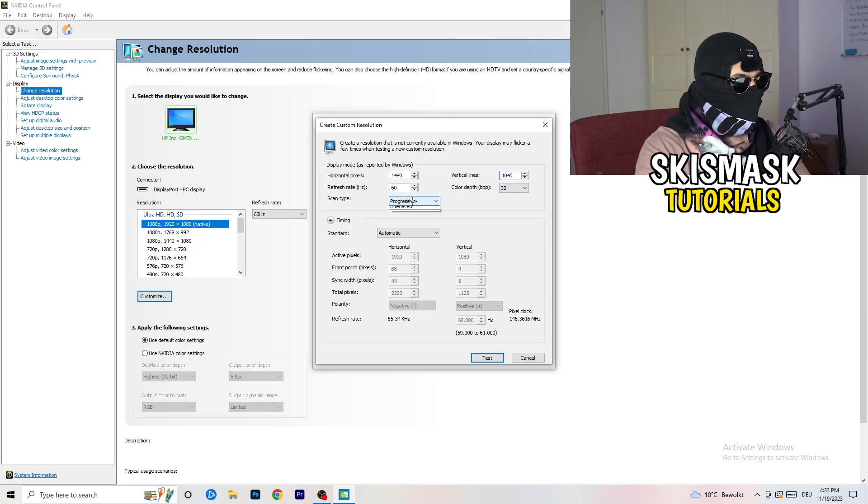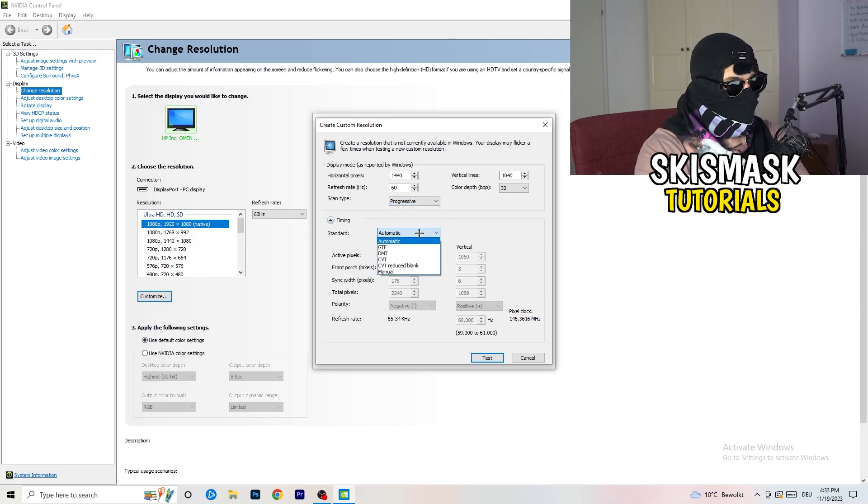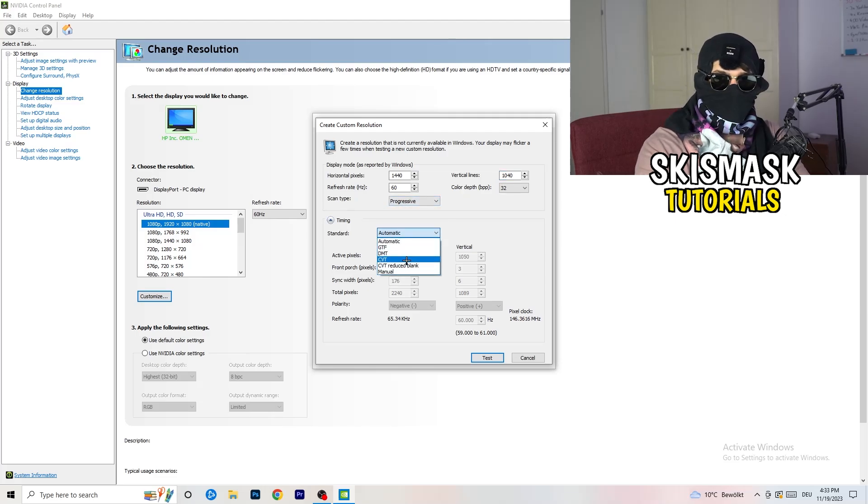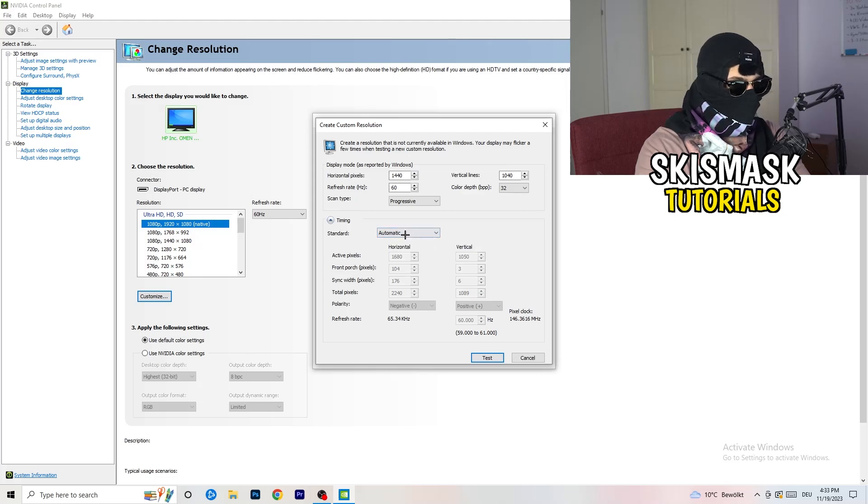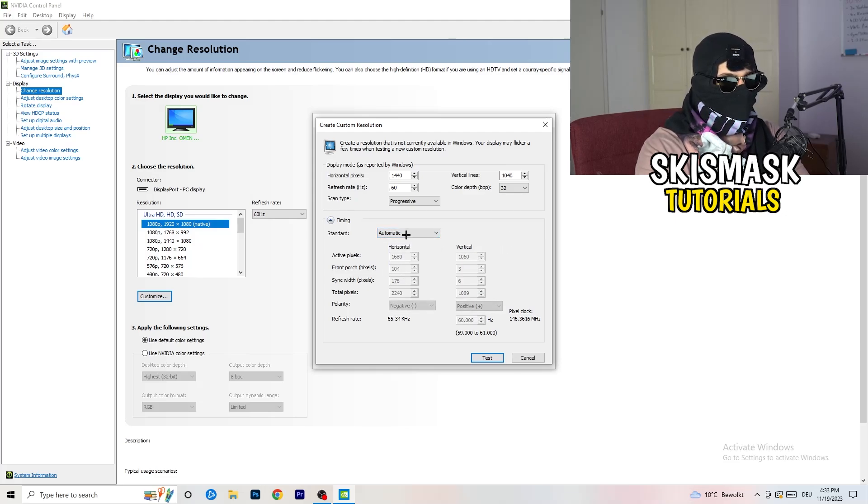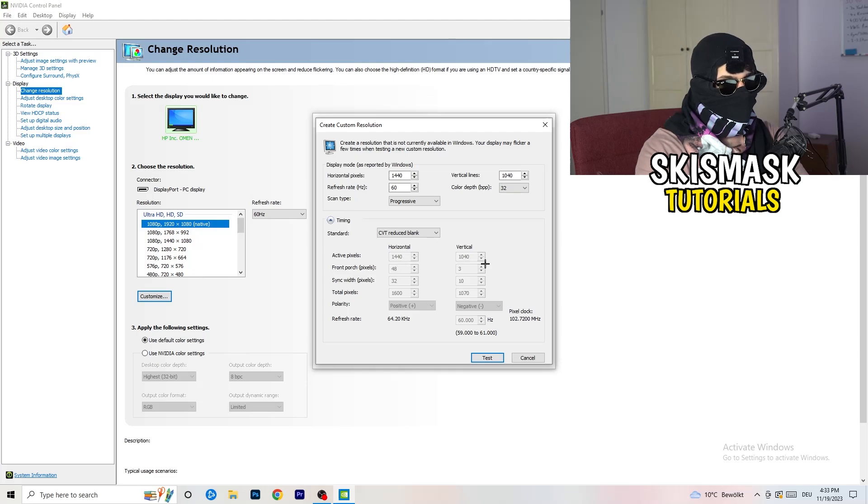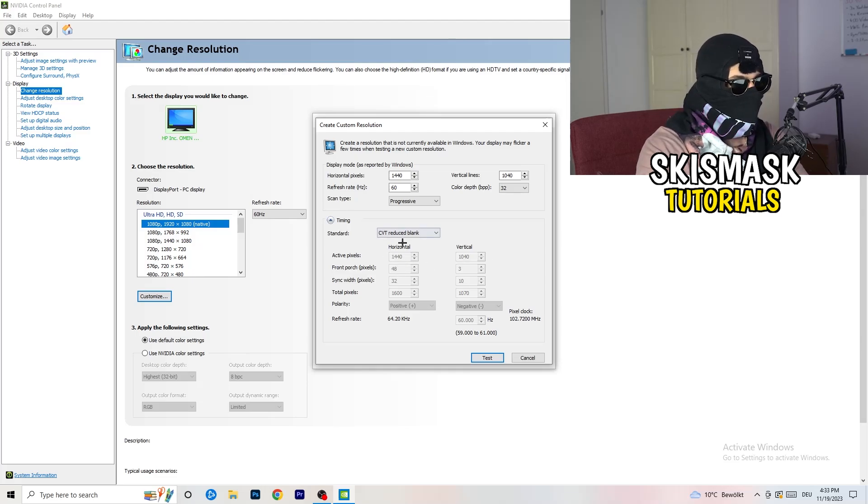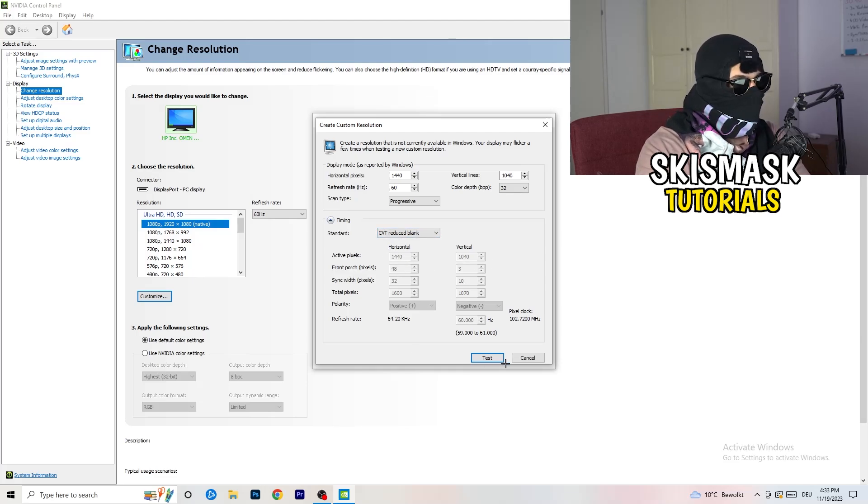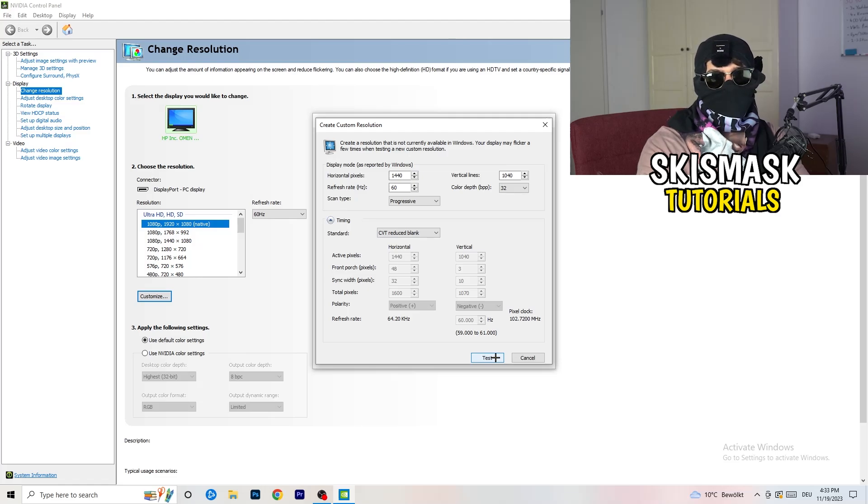And afterwards, go to scan type, progressive, standard, to CVT or manual. And again, if you're going to manual, you're going to, yeah, as you can see, go to CVT reduced blank.